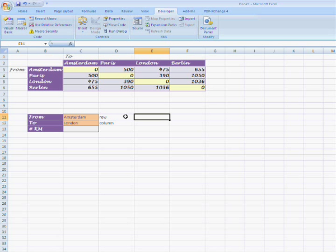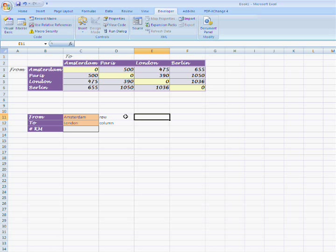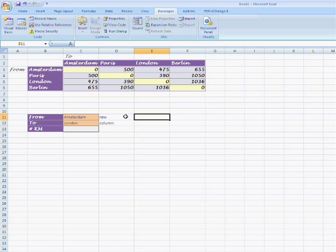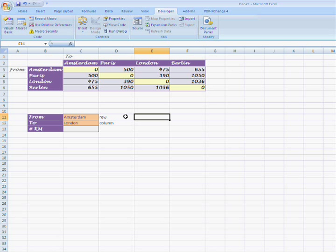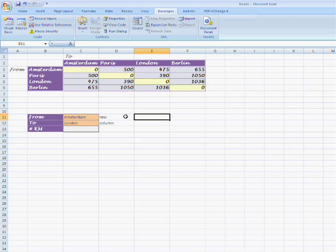First I will show you how to get the row and column number by using the match function. Secondly, I will show you the index function. Thirdly, I will show you how to combine these functions into one formula.